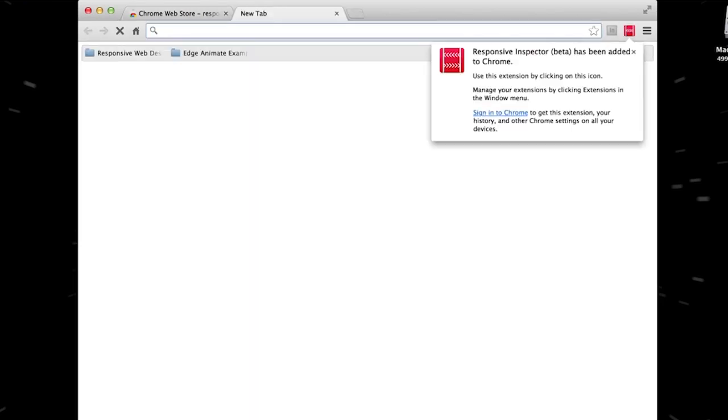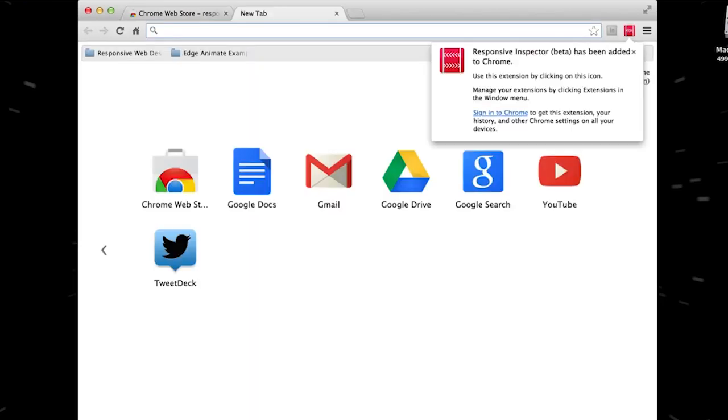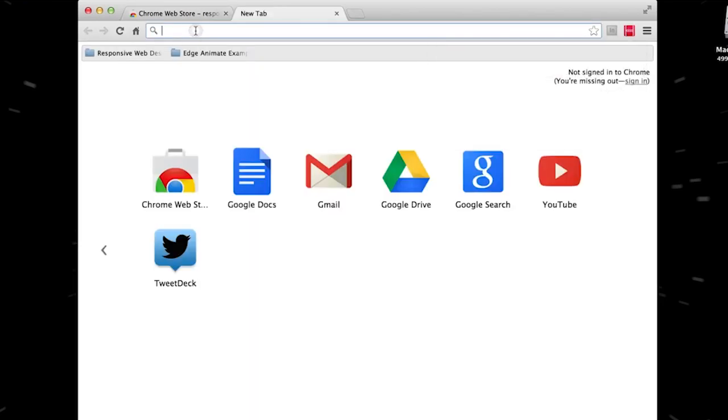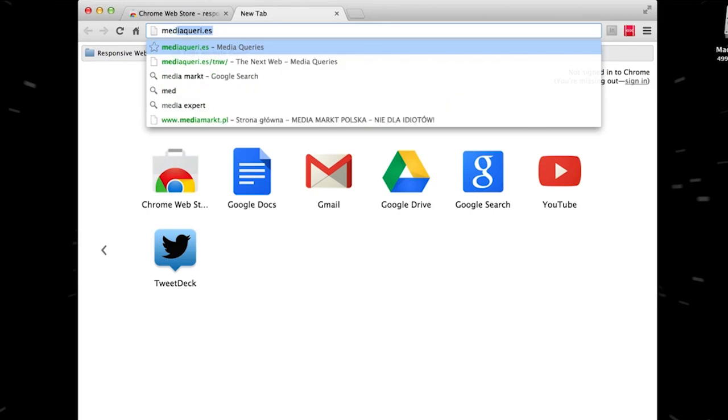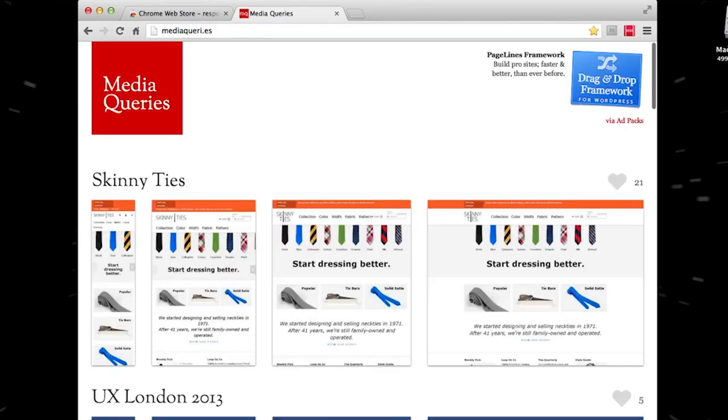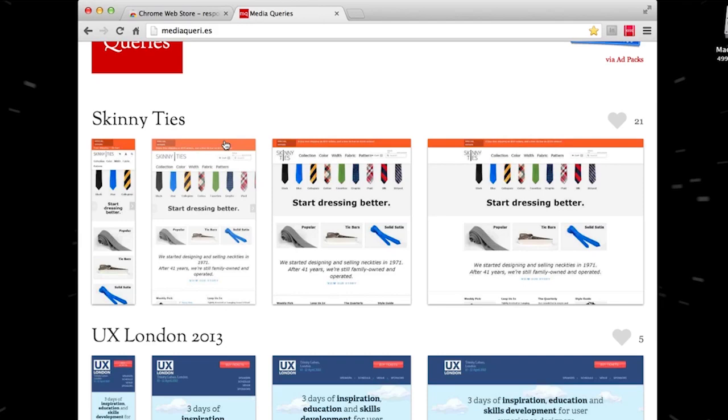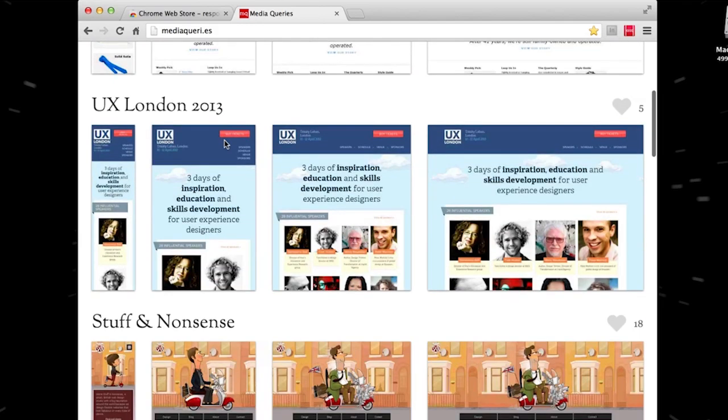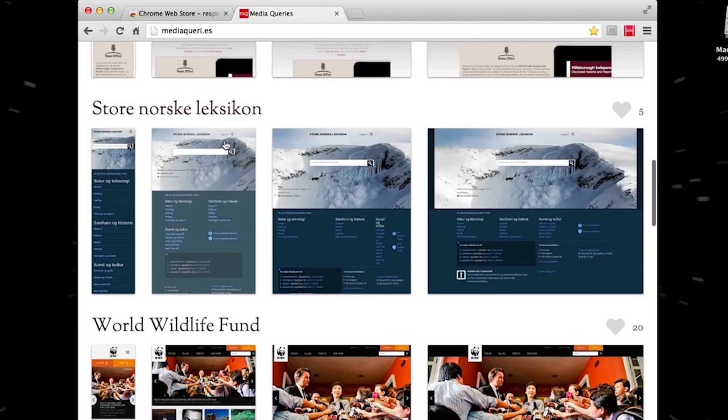Now let's take a look at what it can do. If we go to a website, Media Queries, which nicely gathers other sites that have responsive web design implemented, we can pick any of those. Maybe let's take The Next Web.